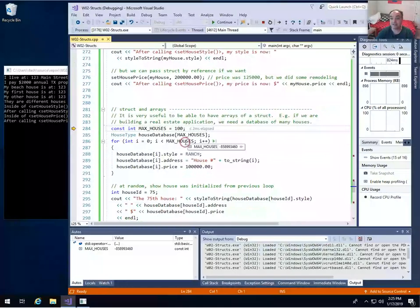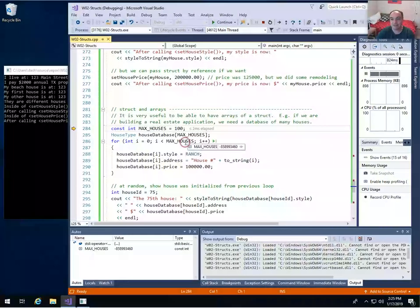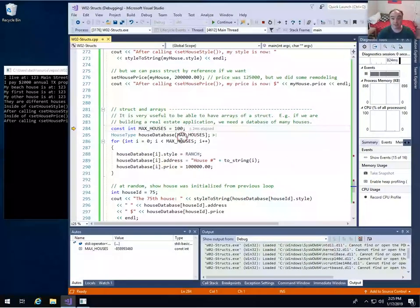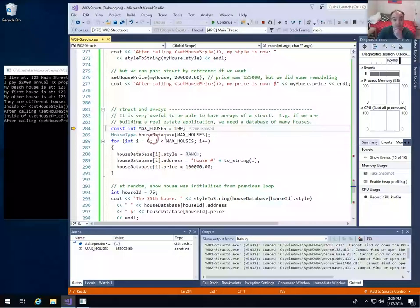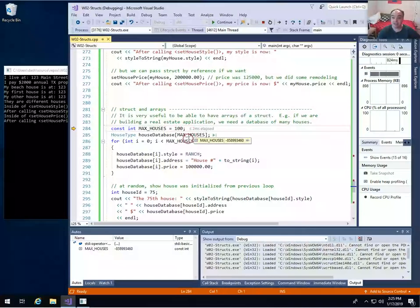Using structures and arrays together is very useful. Now that you have both tools, this is beginning to give us enough to build realistic, more complex applications. First, I'll show having an array of my house type structure. So instead of an array of integers, I've got an array of house types — I'll create an array of a hundred house types. If I was building a real estate application and needed a database of house listings, I'd need something like this.